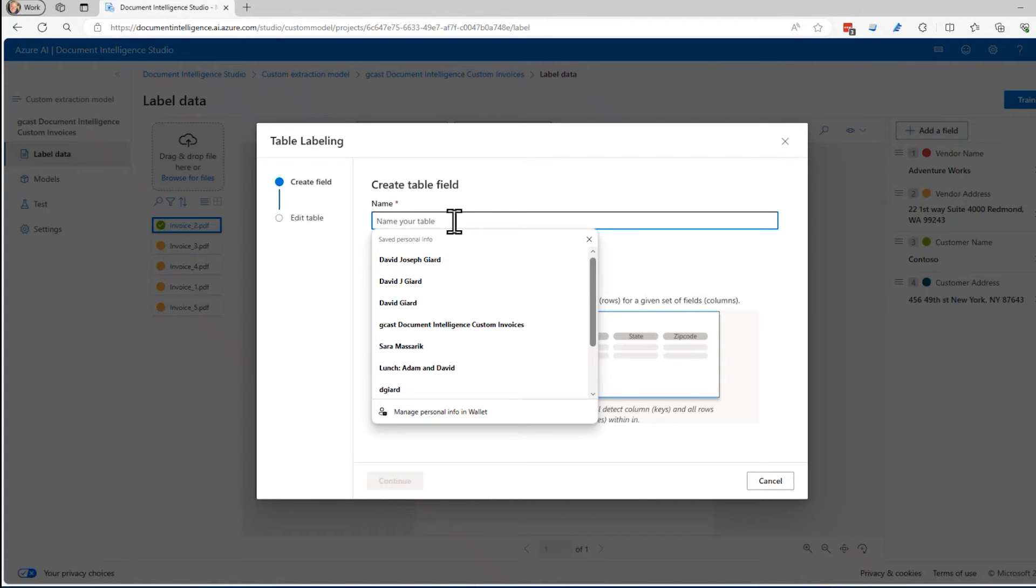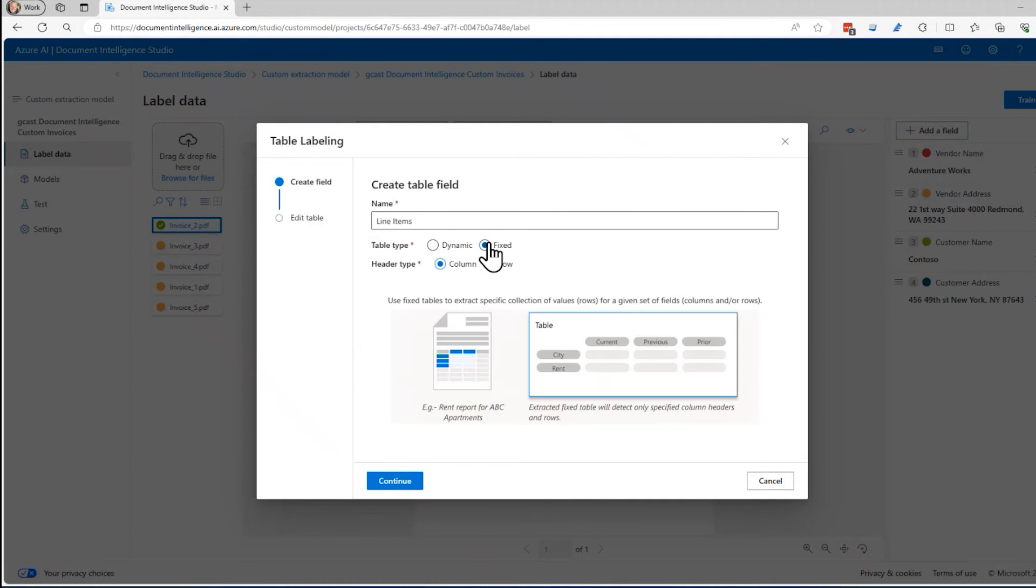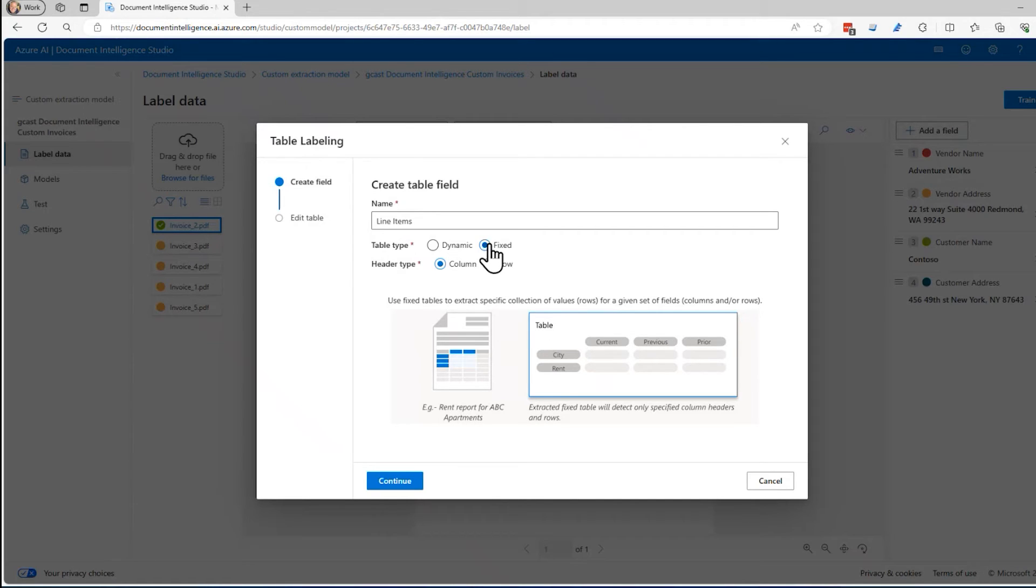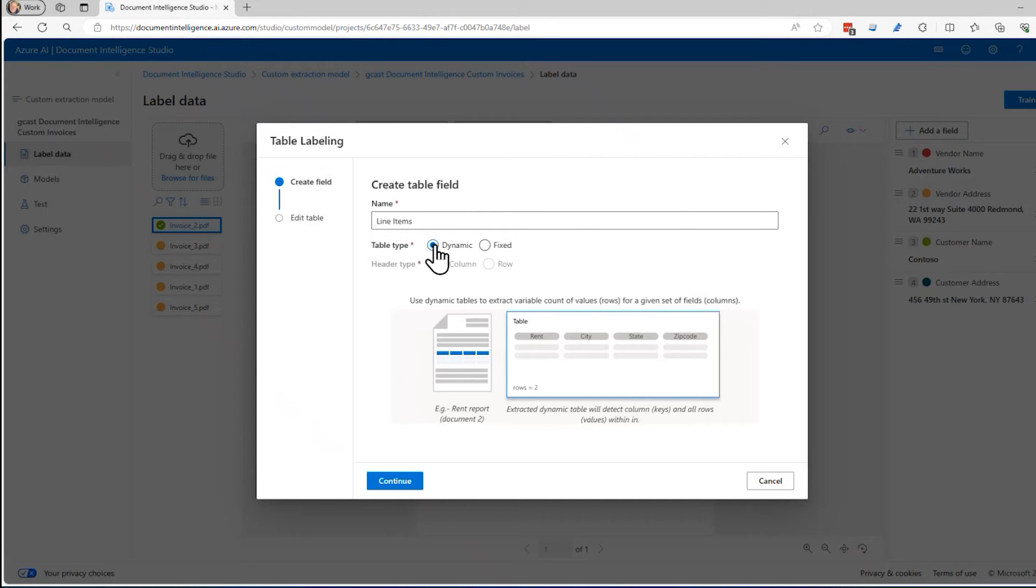I'm going to auto label those and create a new table and hit enter. I'll give that table a name. I'll call this one line items. It asks me, is this a dynamic table or a fixed table? A fixed table means we know exactly how many rows there are. I'm going to make it dynamic because I want it to be smart enough if it gets an invoice that has two, three, four rows in it, then I want to be able to figure that out. So I'm going to say dynamic here. I'll click on continue.